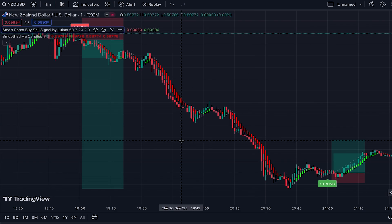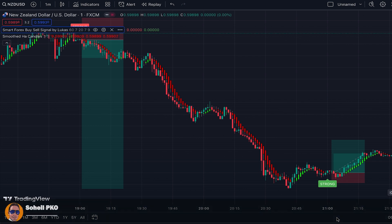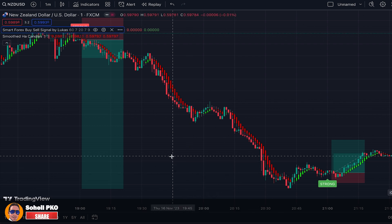An important point: this indicator only works in forex markets and only on forex major pairs, because it only takes data from those pairs. The buy sell signals are based on price action, RSI, and correlation between forex major pairs. This indicator is one of the most accurate buy sell signal indicators on TradingView.